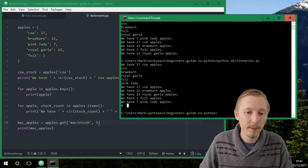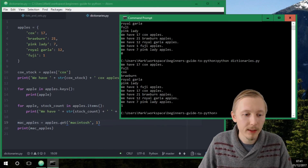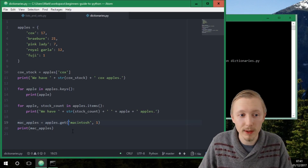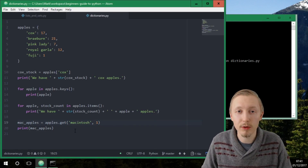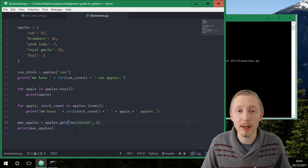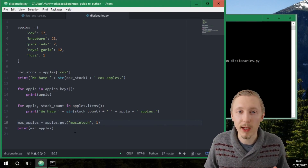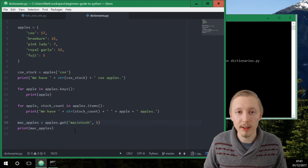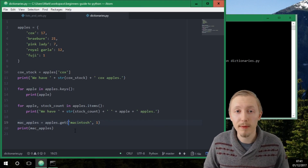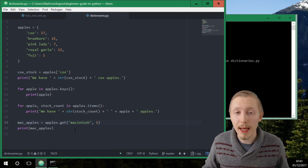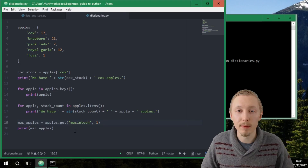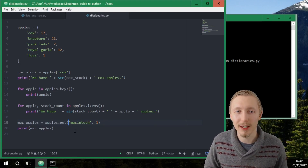If we were to change the default to 1 it would output that value. The get() function is useful because it allows you to retrieve values without creating errors — if the value doesn't exist you can just set a default. That's how you use Python dictionaries. Thank you so much for watching. If you have any questions please leave them in the comments below and don't forget to subscribe for notifications for future videos.